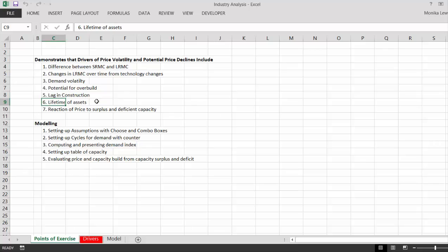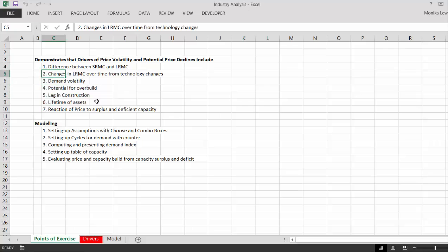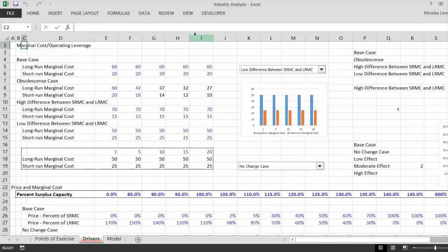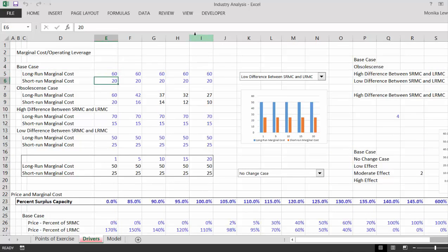The lifetime of assets is important too. If these assets were all really short-term, the whole market would re-stabilize quickly. The danger is long-run assets. What happens to prices when there's surplus capacity? Prices theoretically can go down to short-run marginal cost, and theoretically must be at long-run marginal cost to encourage people to build — but they can go way down if there's big surplus capacity.